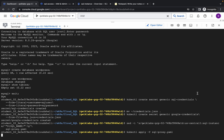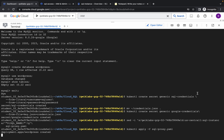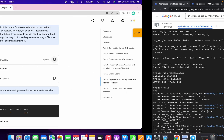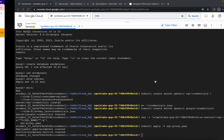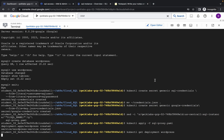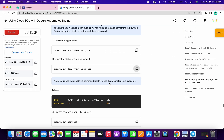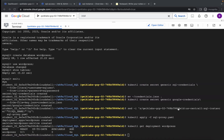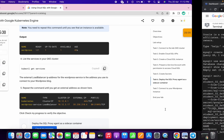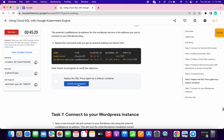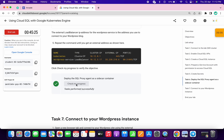Scroll down, copy the apply command, and run it. Wait a couple of seconds. Now copy the last two commands of this lab and run them. Click on check my progress and you will get a score without any issue. If you don't get a score, just wait a couple of seconds and click check my progress again.